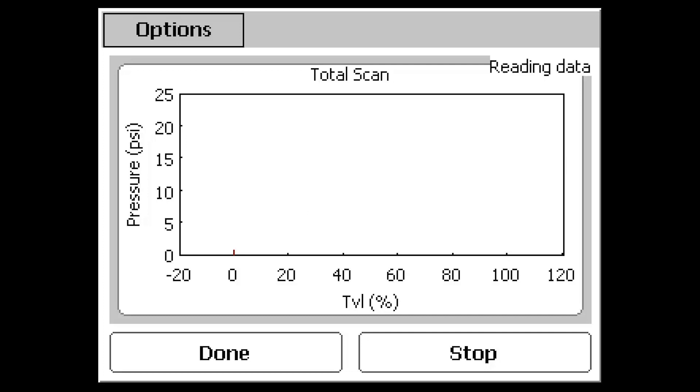The test starts with the valve in the closed position and slowly ramps the valve to the open position over the given scan time. A red data line will appear on screen that tracks the travel and pressure changes measured by the digital valve controller.